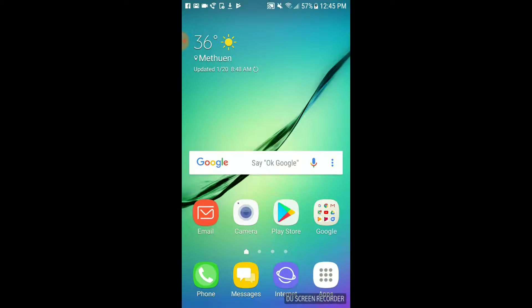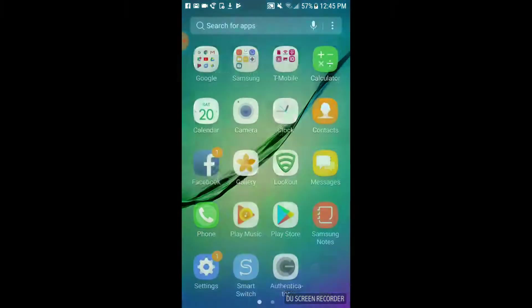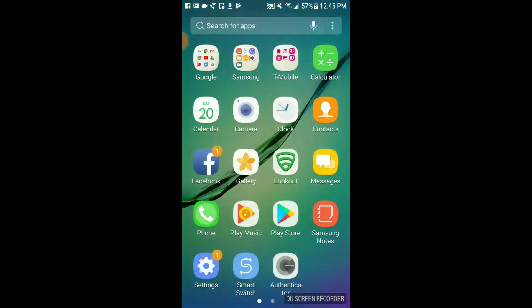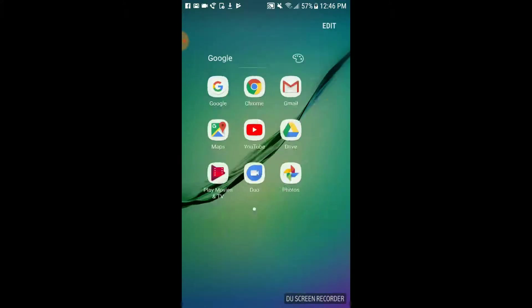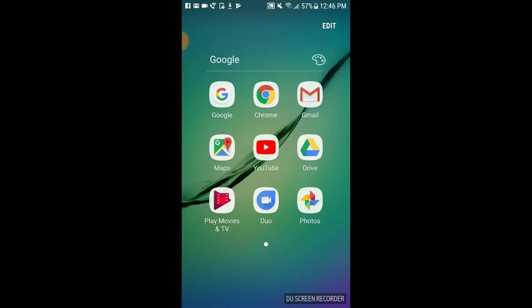The first thing you want to do is tap on Apps and then select an application that uses a keyboard, like Messages or Facebook. I'm going to choose Google.